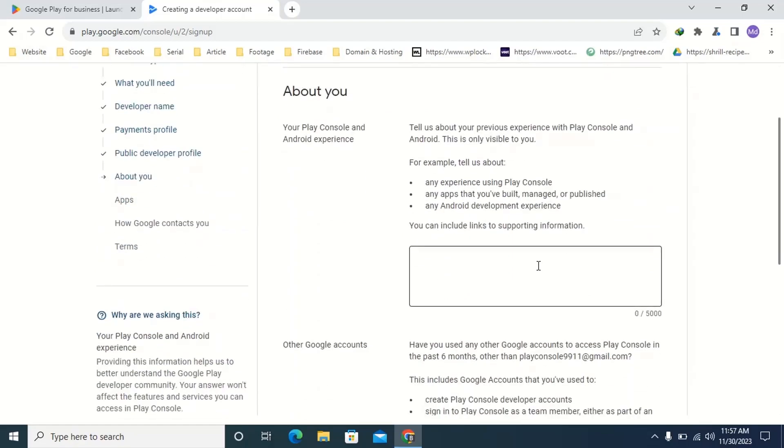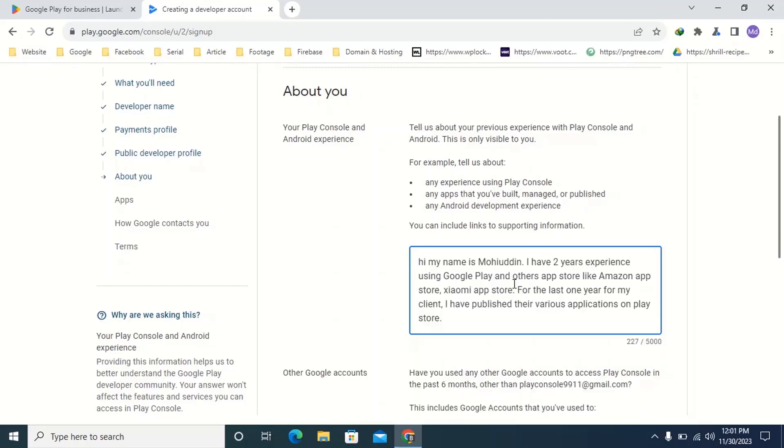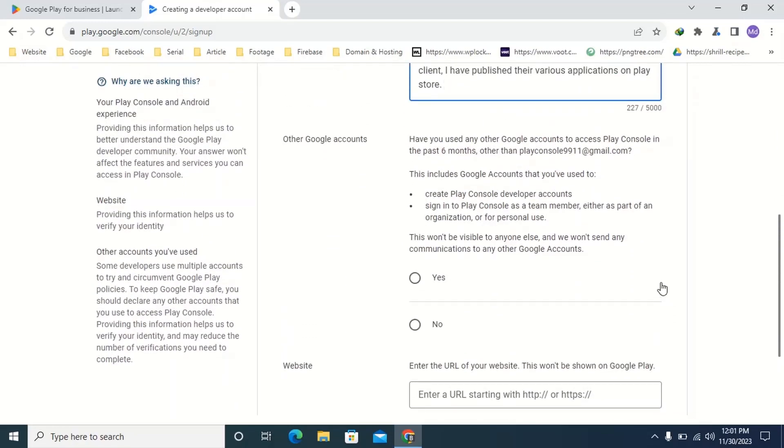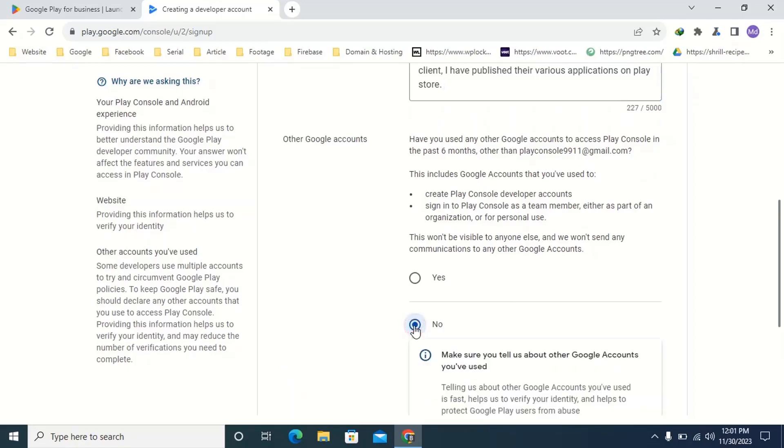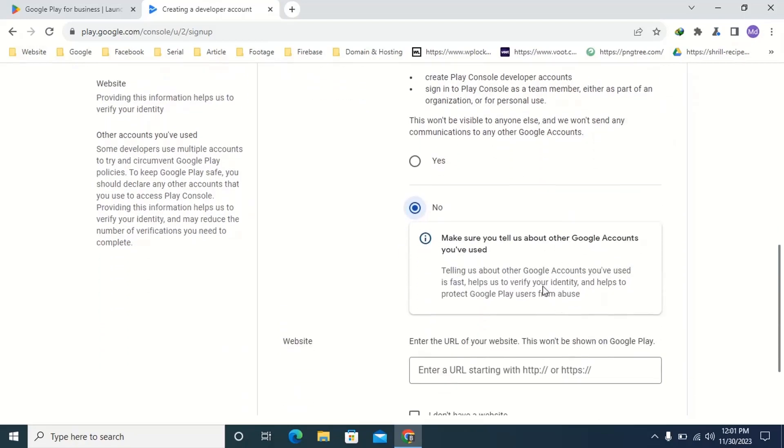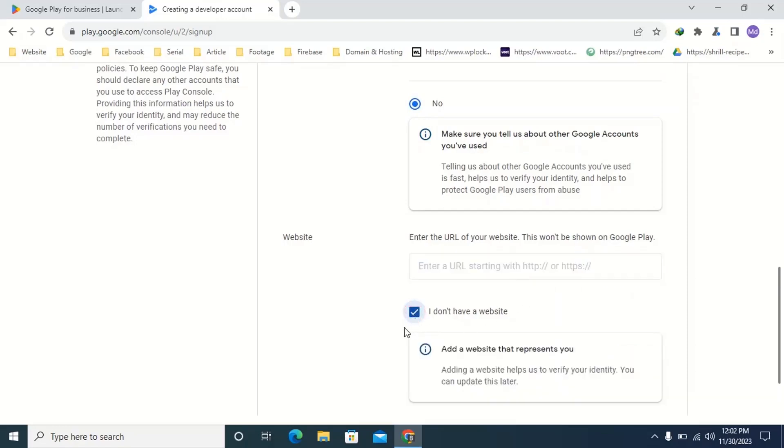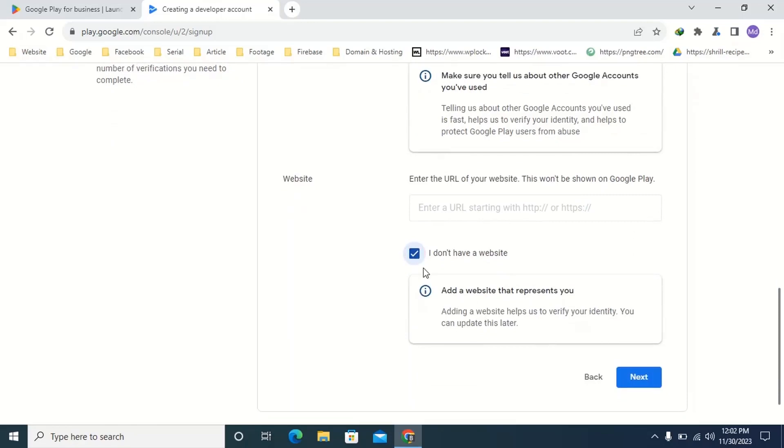Here type your experience. Here click next. Here type your developer website. If there is no website, put the tick mark I don't have a website. Then click next.